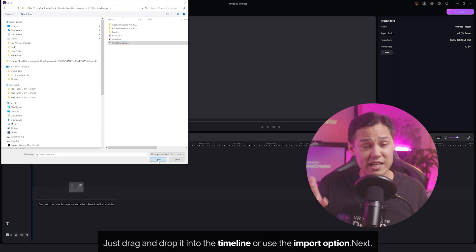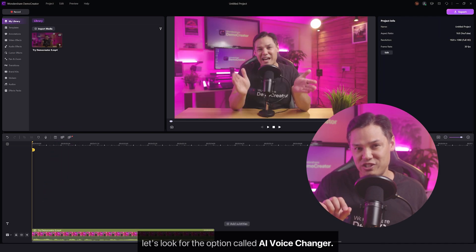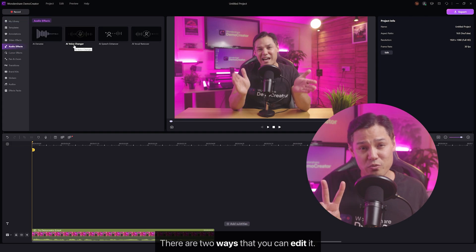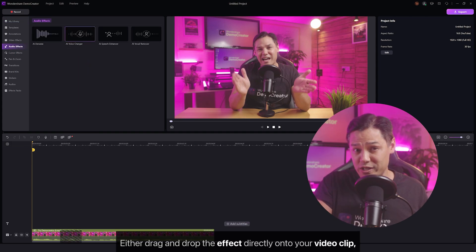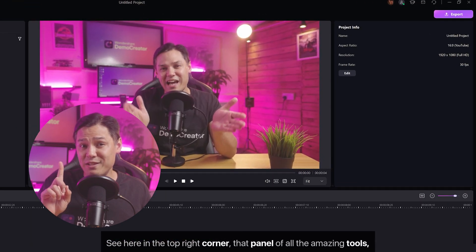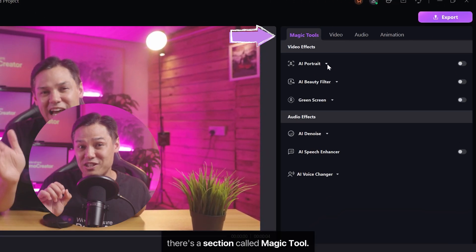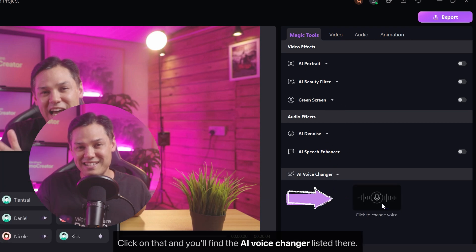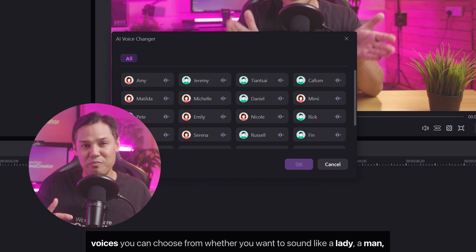Next, let's look for the option called AI Voice Changer. You can find it in the audio effects section. There are two ways to apply it: either drag and drop the effect directly onto your video clip, or click on the clip itself. See here in the top right corner — that panel of all the amazing tools. There's a section called Magic Tool; click on that and you'll find the AI Voice Changer listed there.